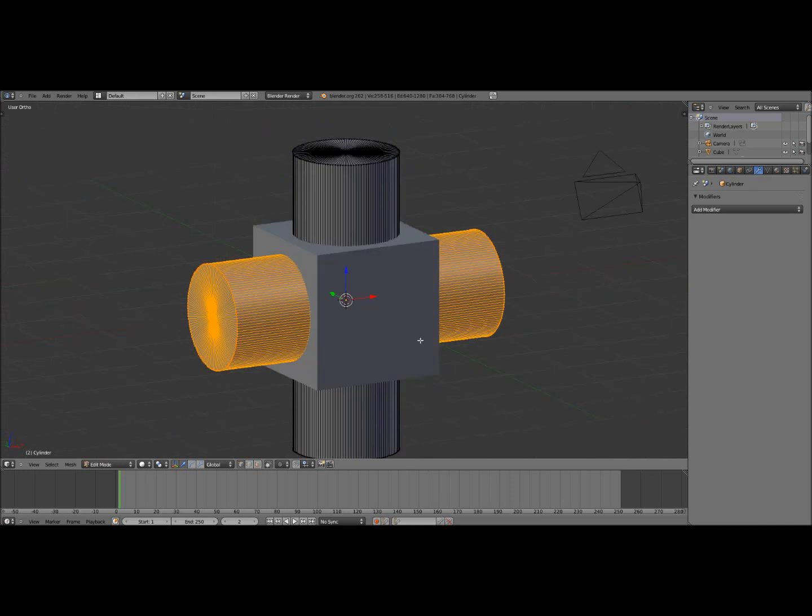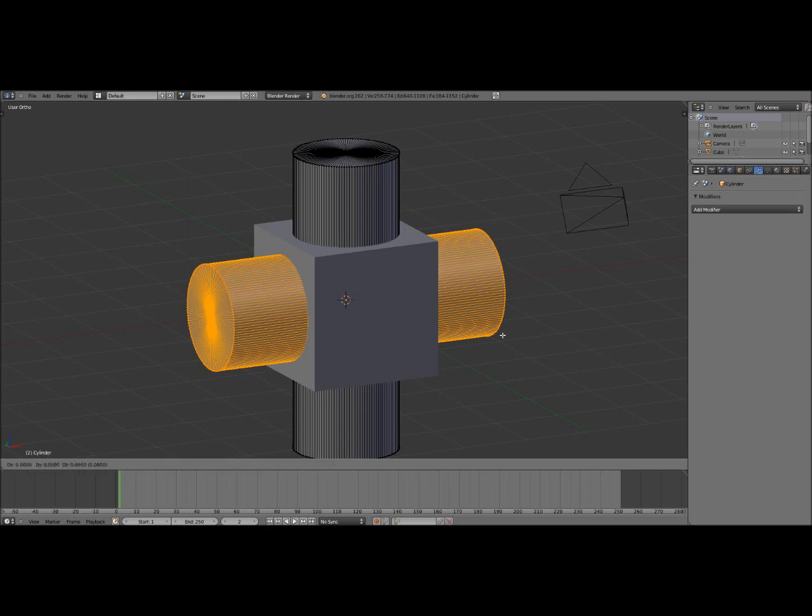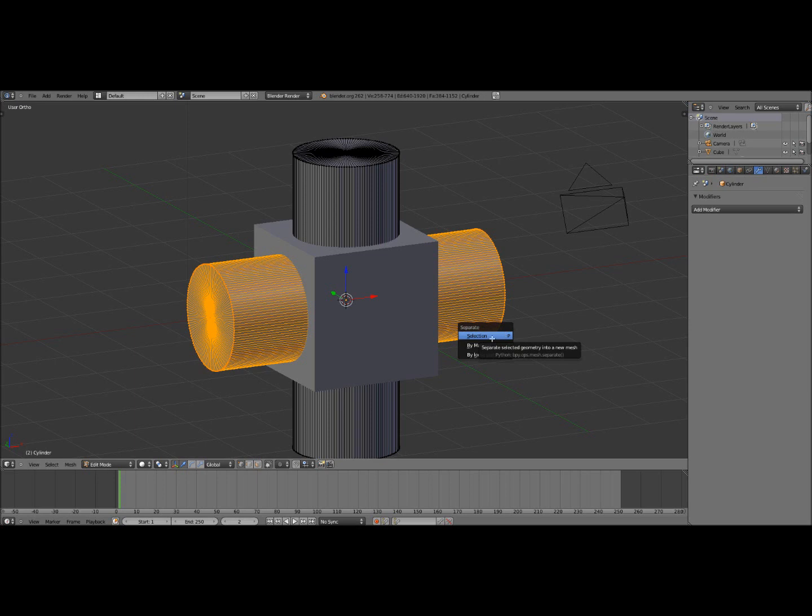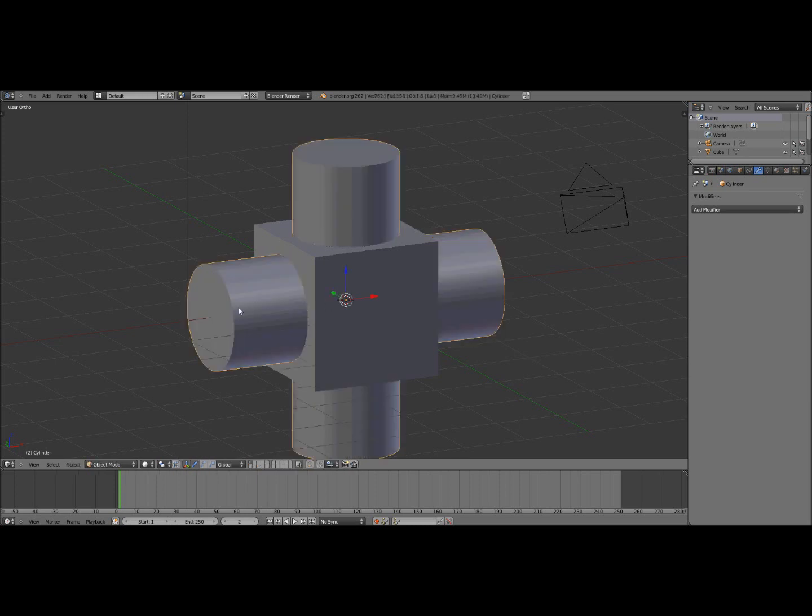Okay so now with this cylinder still selected click Shift D, right click, and then click P and over here it says separate, then do separate by selection so click the first one. And now you have the cylinder as a whole different object.